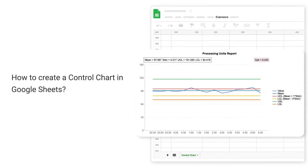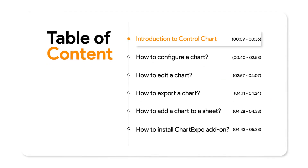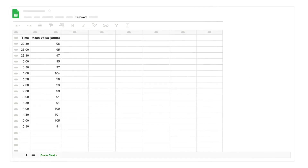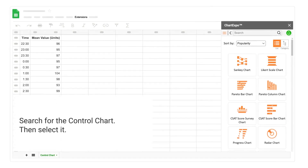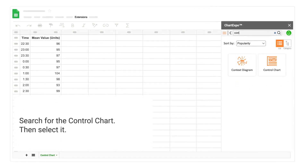How to create a control chart in Google Sheets. Introduction to control chart. Search for the control chart, then select it.